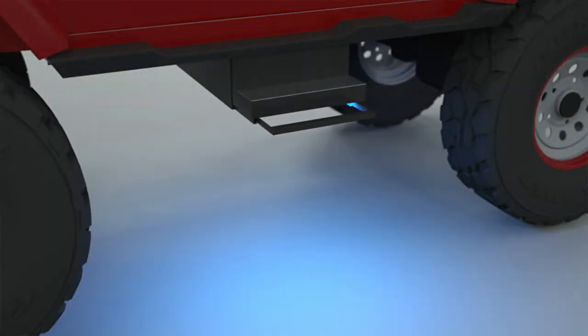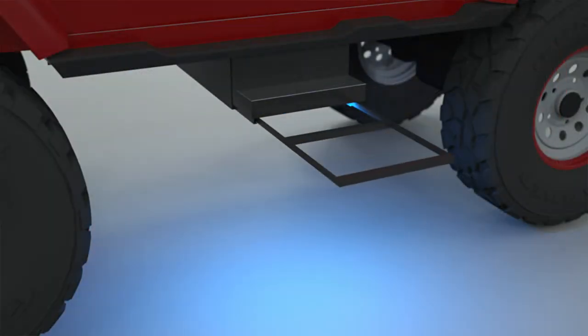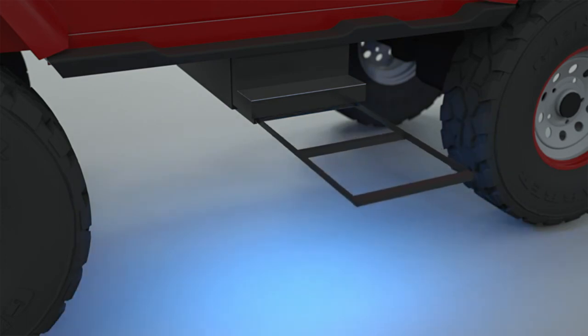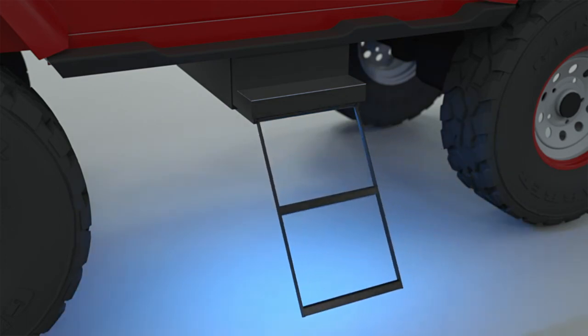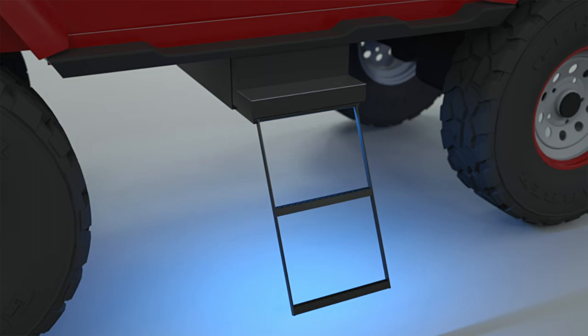When activated, the ladder will raise or lower until it is several inches off the ground for convenience. After use, the ladder is held in a stowed position on the underside of the vehicle until needed again.